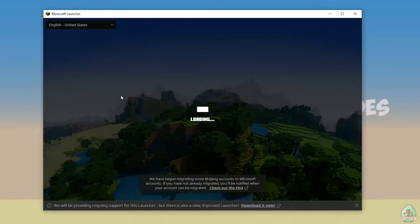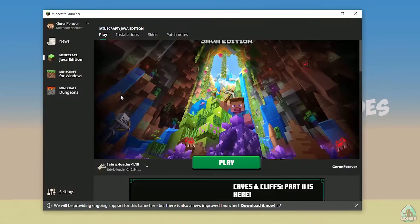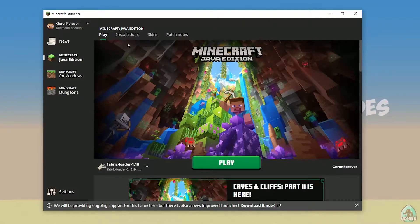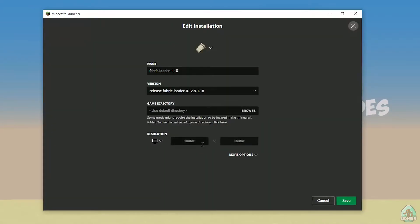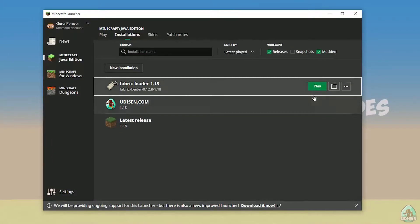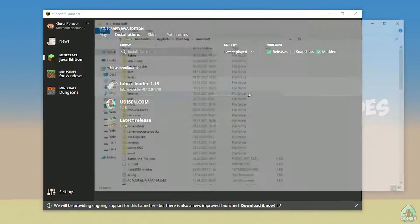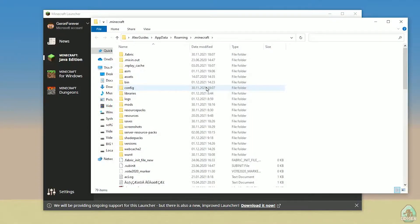Open Minecraft Launcher again, and you must see new installation here. Fabric loader 1.18. You can change settings here if you want, but it is not required. And of course, press here on the folder button.